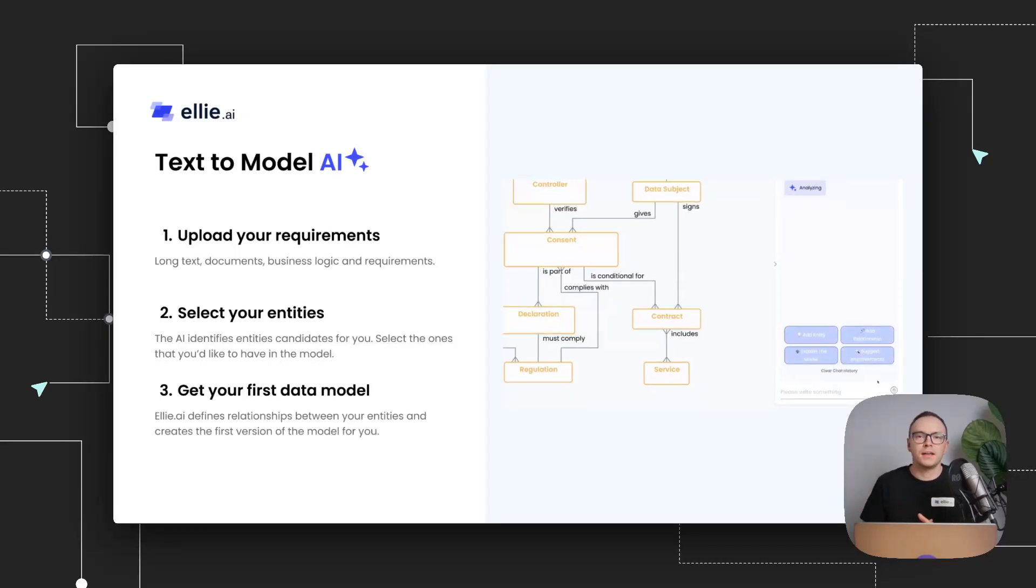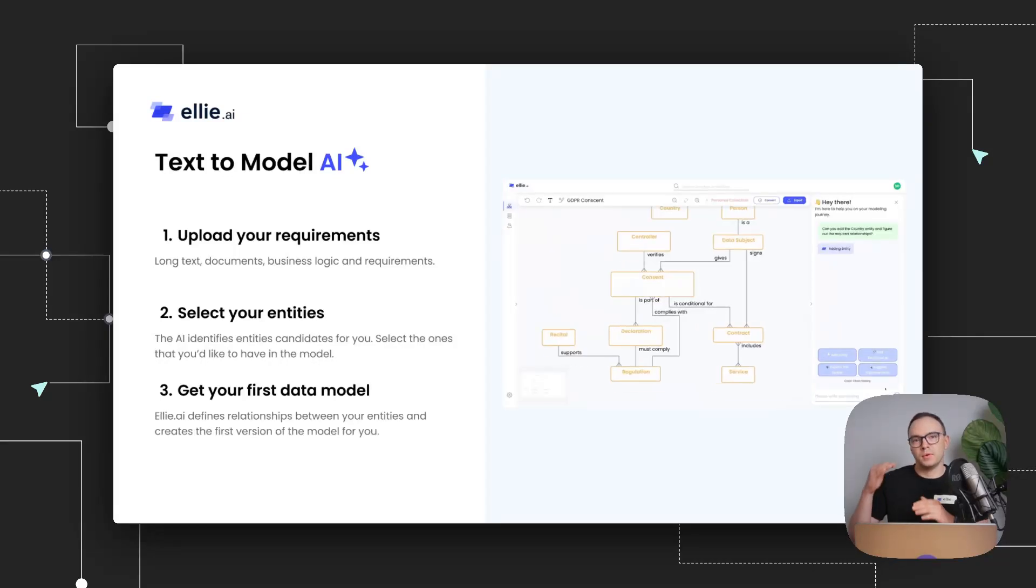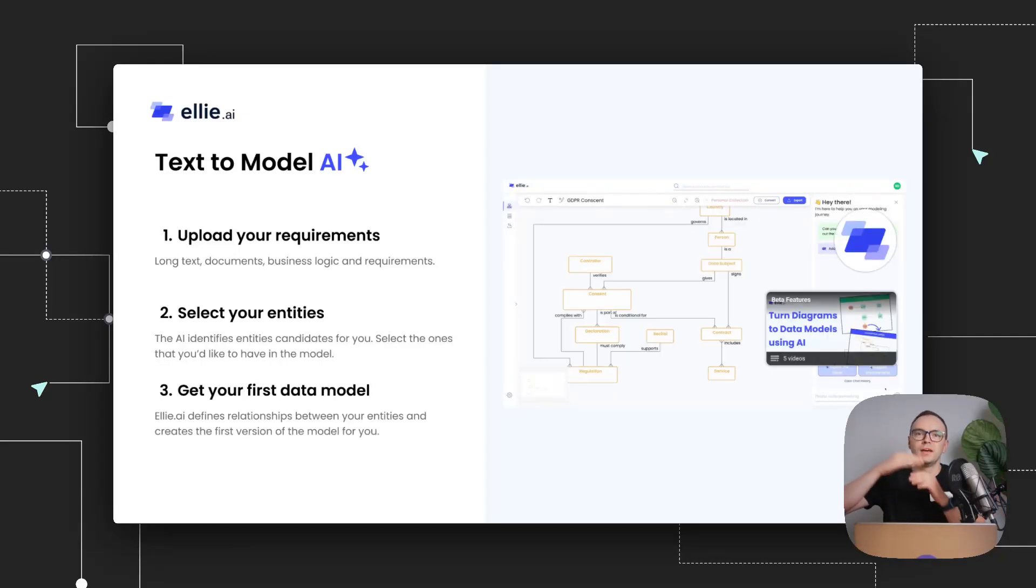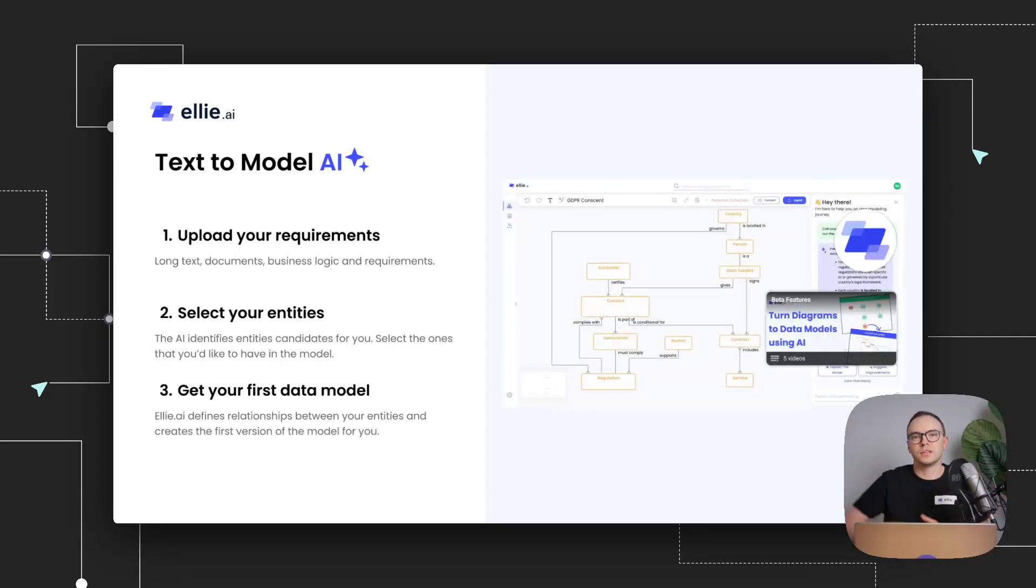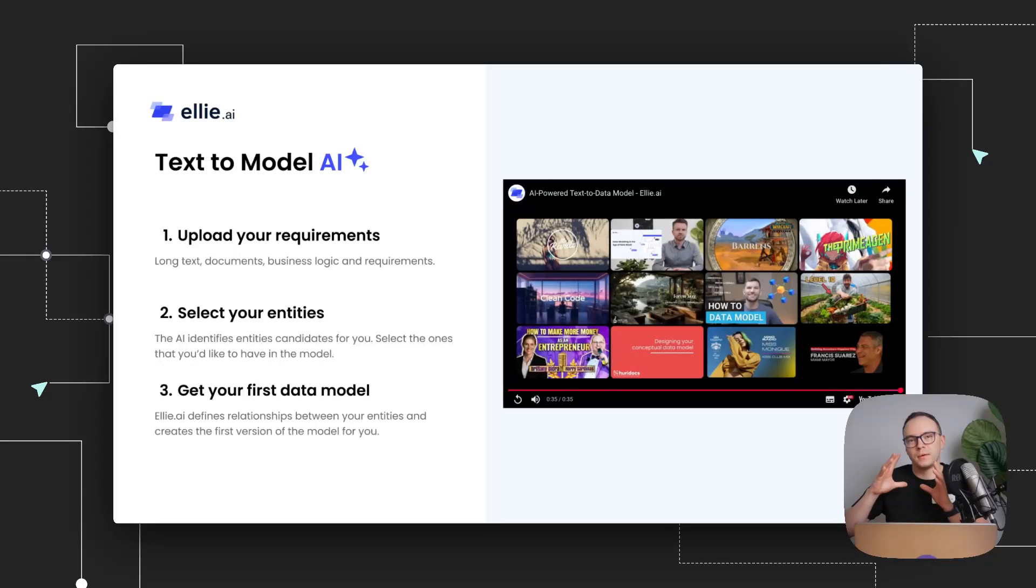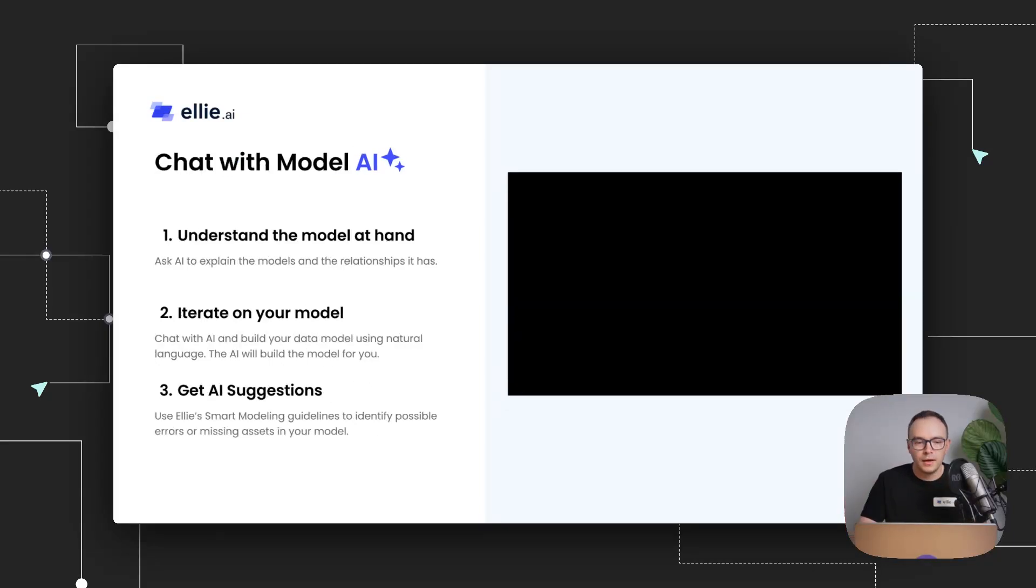And then our AI, based on your original requirements, the entities you selected will also figure out the proposed relationships.